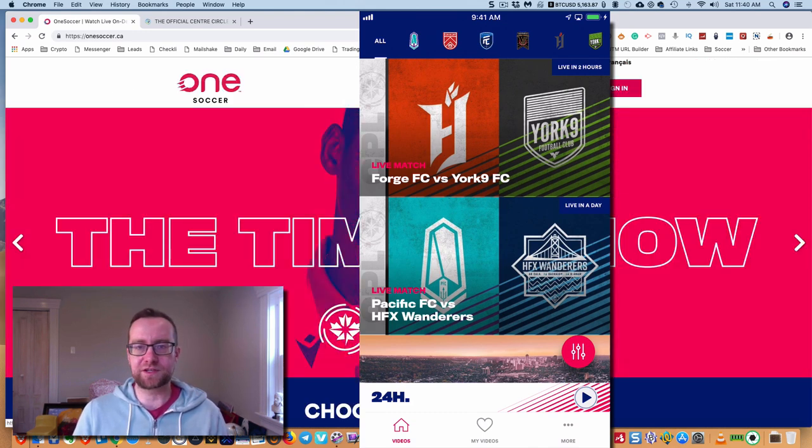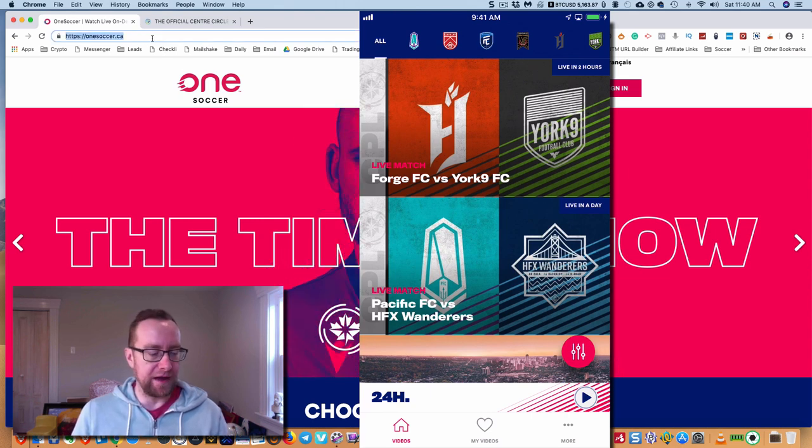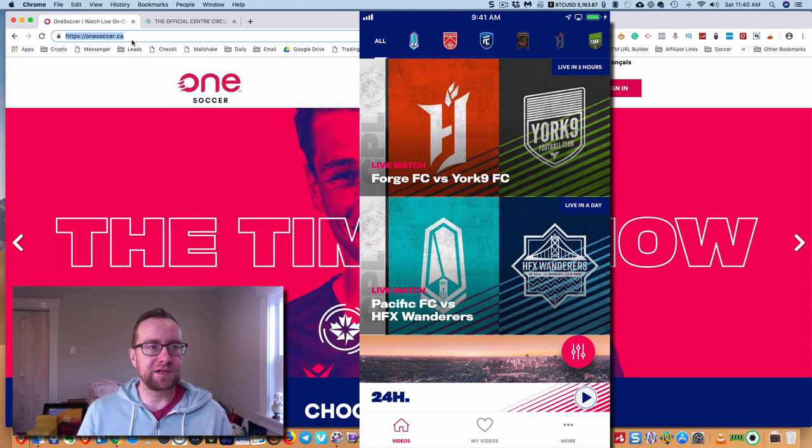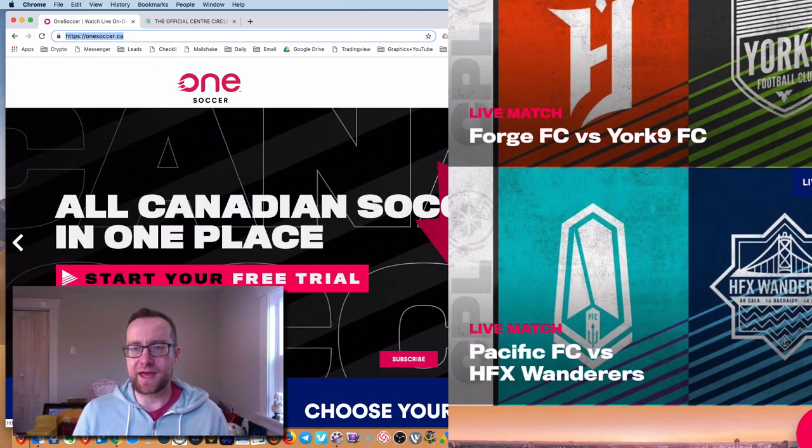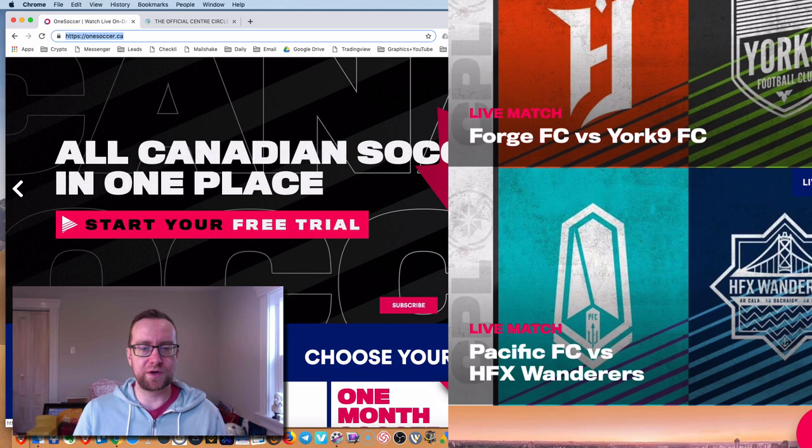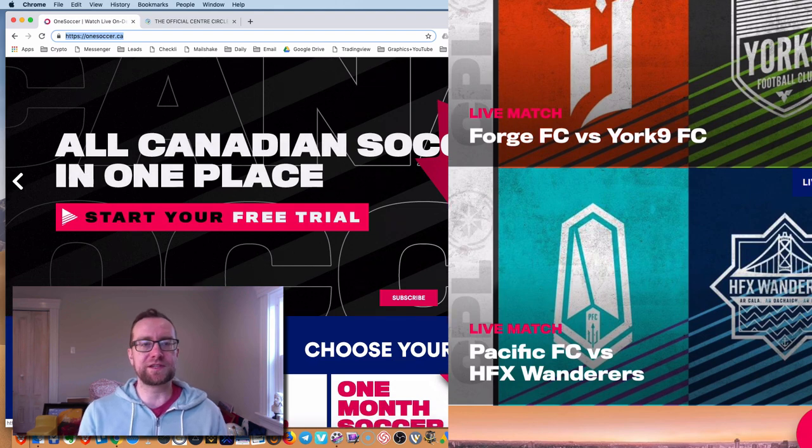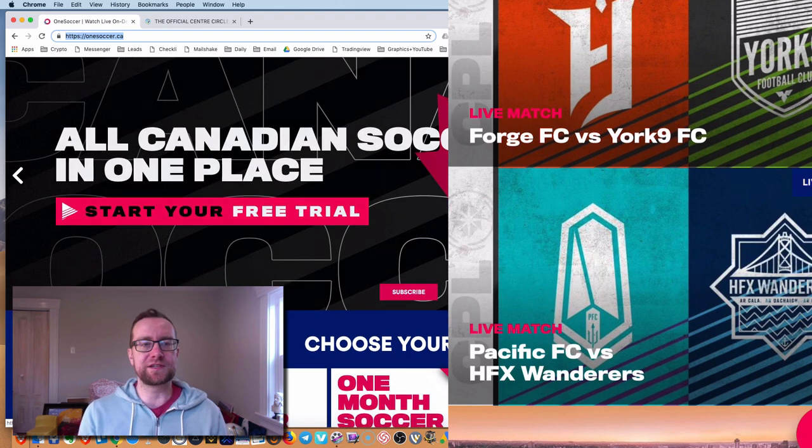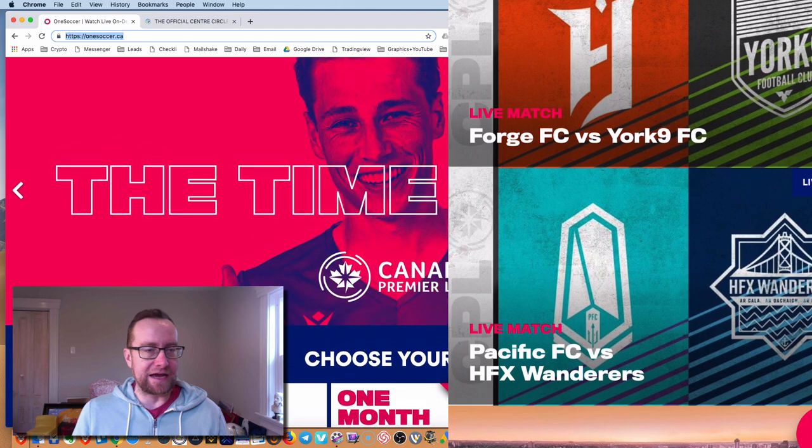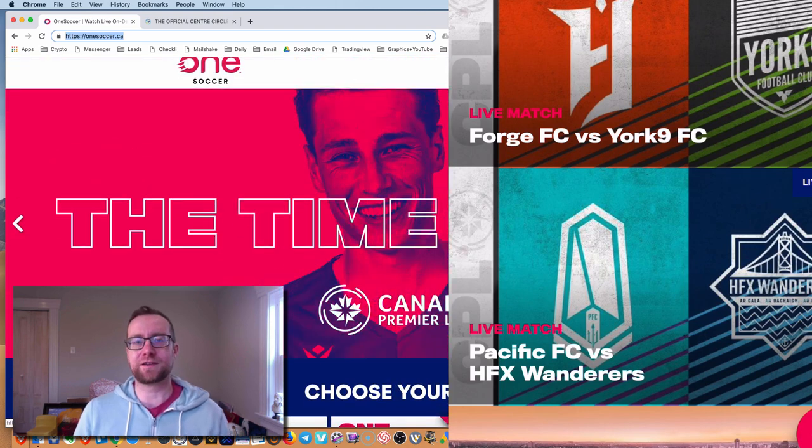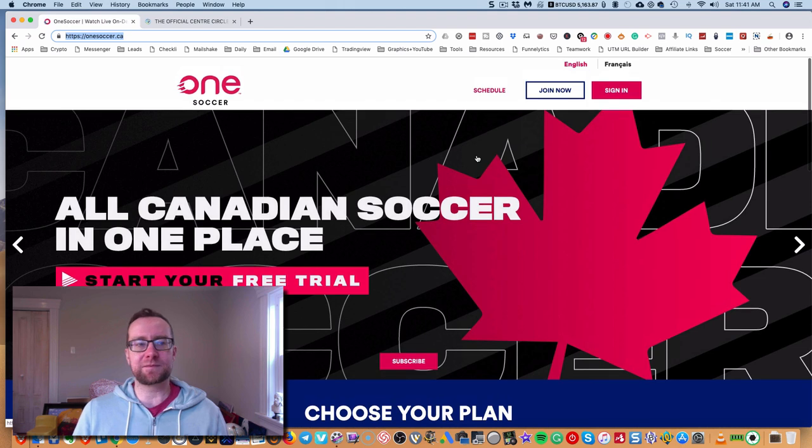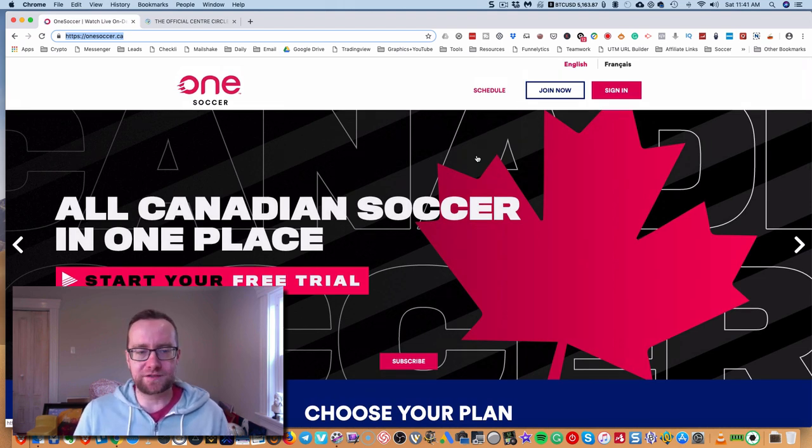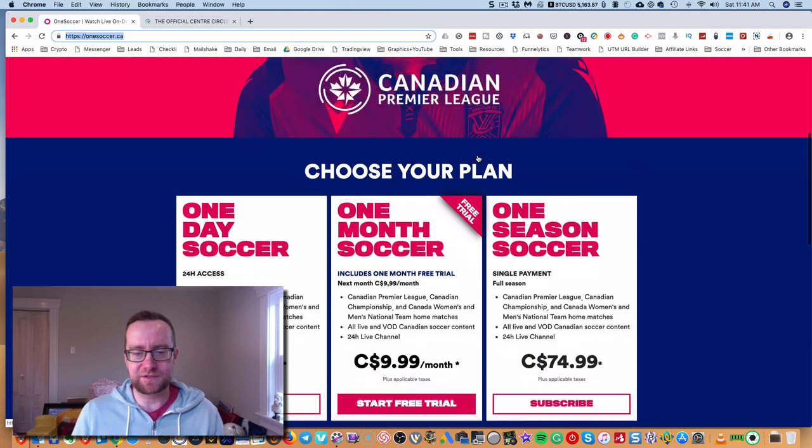So I'm actually going to sign out here. There'll be a link in the description to the app, so you can download it. But you're going to need to go to onesoccer.ca, and you're going to need to join. So what this is, this is Canadian soccer in one place. And as you may know, if you follow soccer, it's very fractionated if you're trying to find. And even some of the national team games are very hard to find for the men's and women's teams.